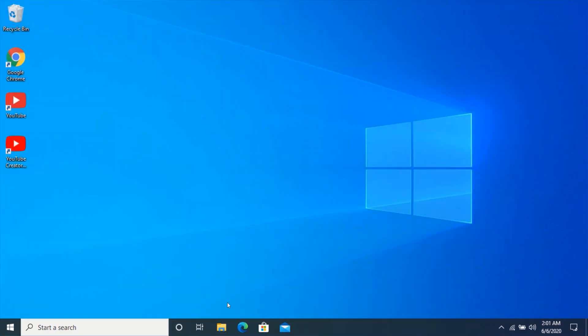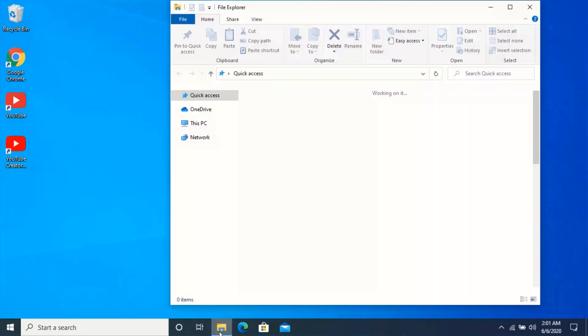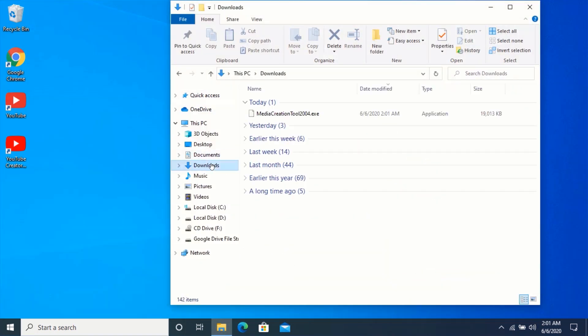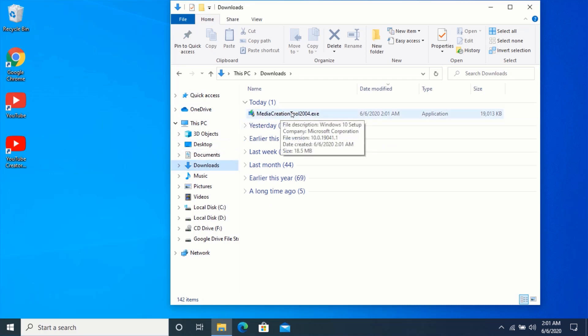After downloading the Media Creation Tool, navigate to your downloads folder. Let me move the Media Creation Tool to the desktop.